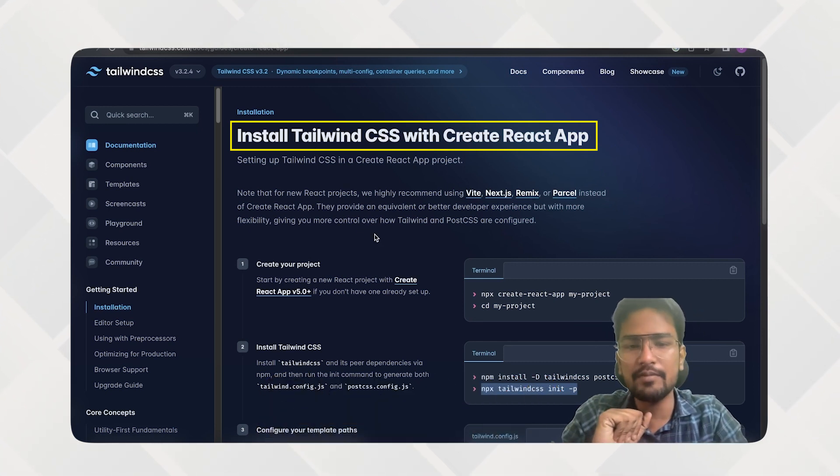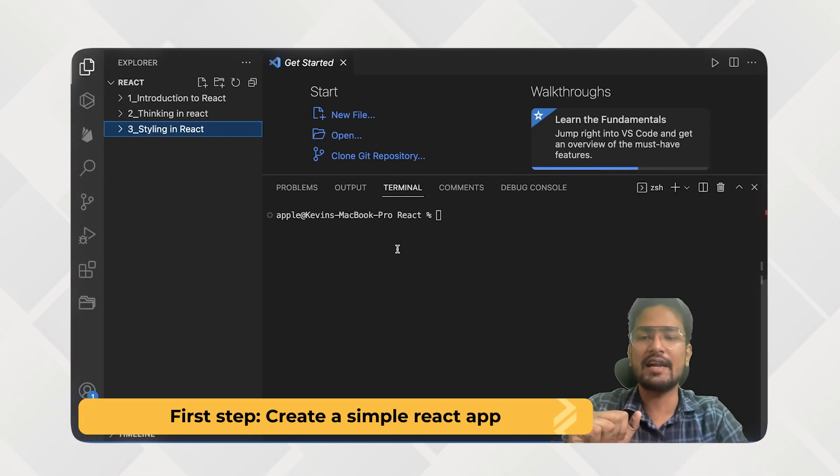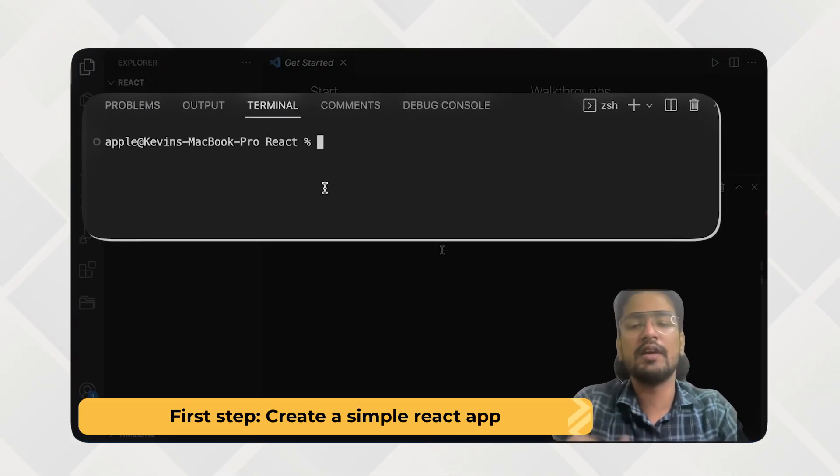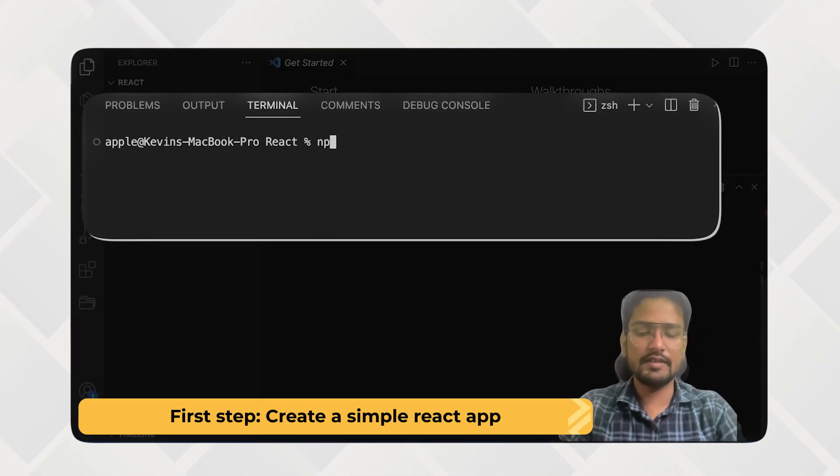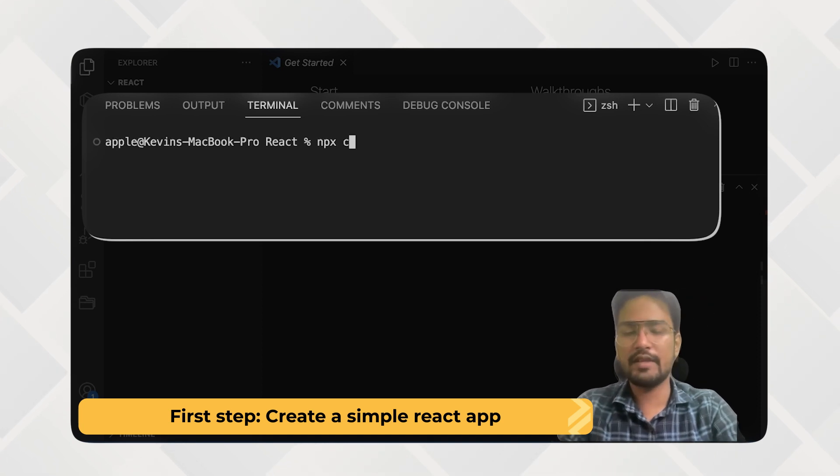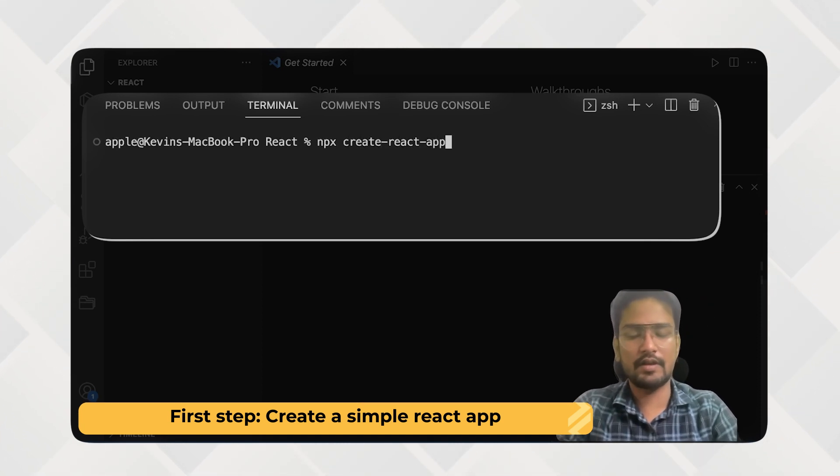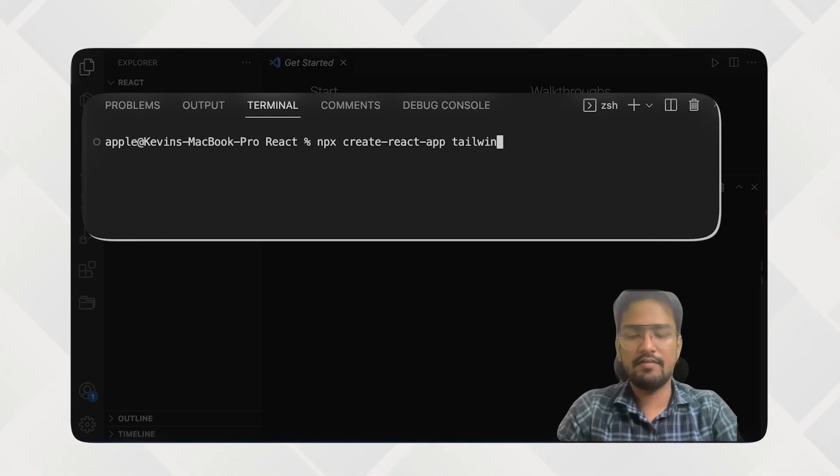So the first step will be to create a simple Create React app. So for that I have opened VS Code over here and inside that I will be doing npx create-react-app. And inside that Tailwind will be the name of project.